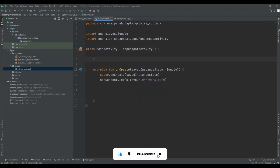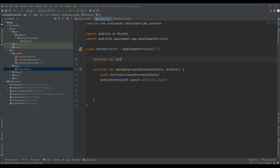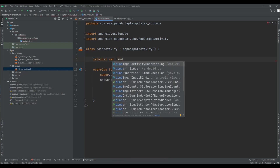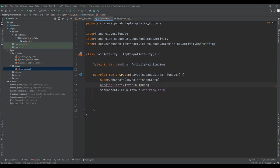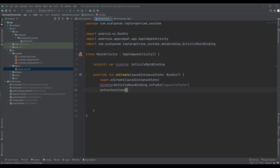Let me add ViewBinding here and then I can pass it in.